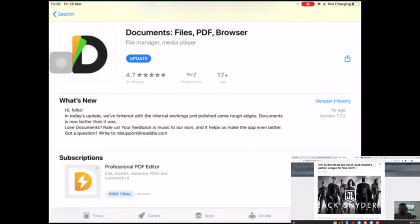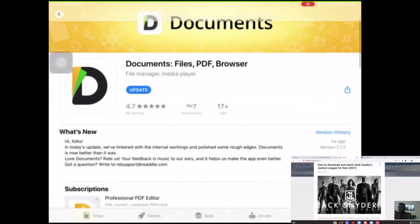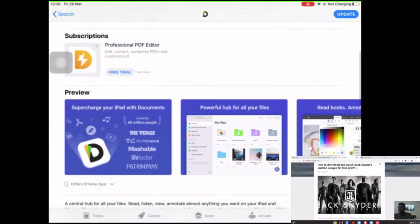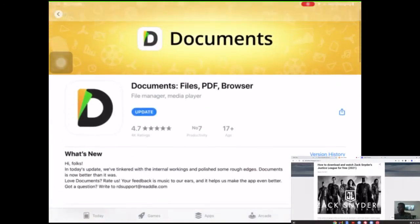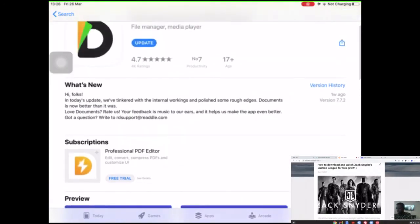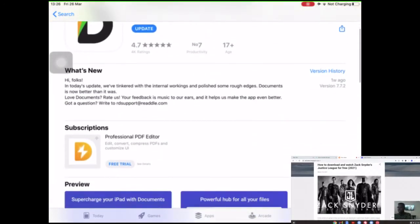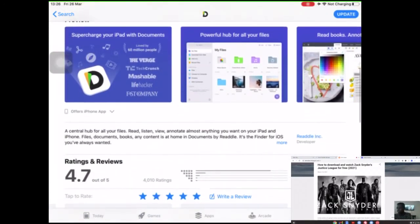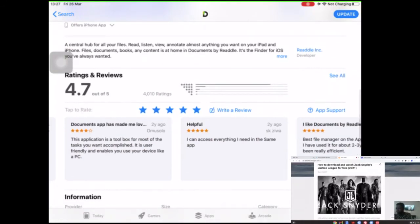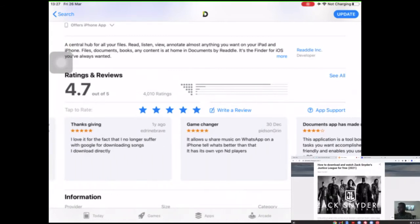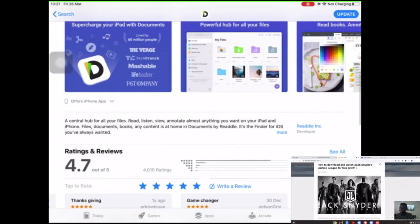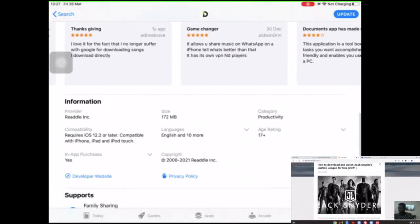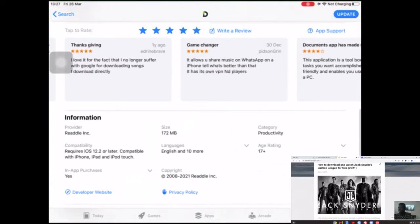All you need to do is head over to your App Store and search for this app. It's called Documents, files, PDF browser, or something. It's made by Readdle. This is how it looks like. Link is going to be in the description. As you can see, it has got a 4.7 rating on the Apple Store, and I've already given it a five-star rating. It is a nice app.